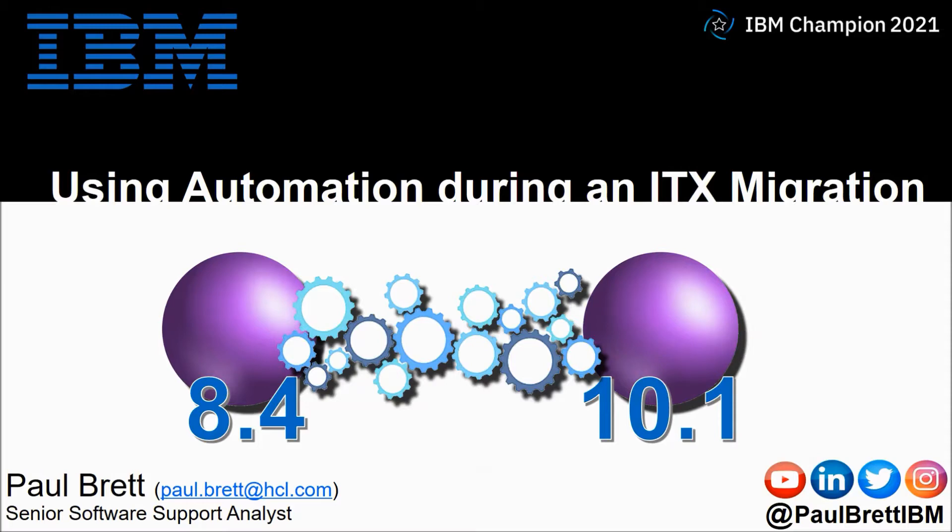The topic for this video is using automation during an ITX migration. Feel free to follow me on popular social media channels at Paul Brett IBM.